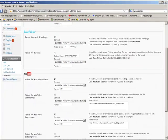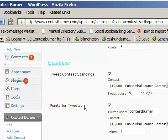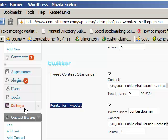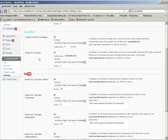You can also give people points for sending tweets out on Twitter. You have to set that up and link Contest Burner with your Twitter account — there's a button you need to click to authorize Contest Burner to work directly with your Twitter account. It uses the secure OAuth authentication method, which protects you so you don't have to give us your password.